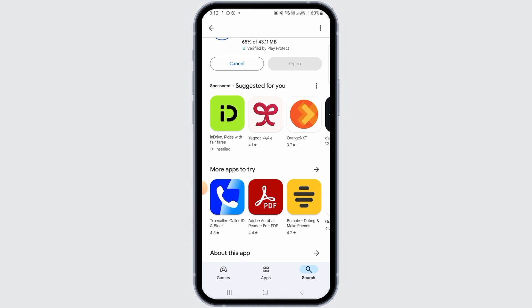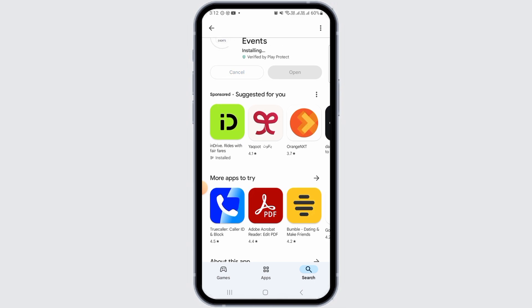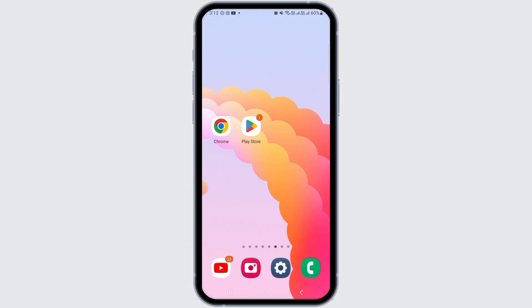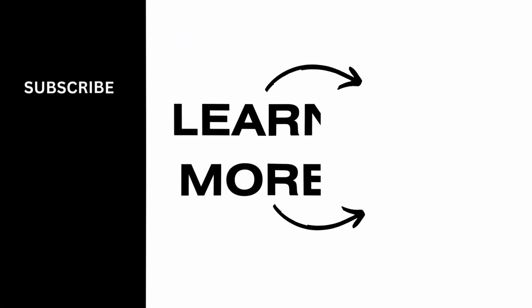Once the downloading has been completed, it will be automatically installed on your device. All you have to do now is tap on the Open option and start using this application. That's it for this video — if you found it helpful, please make sure to hit the like button and subscribe for more videos like this.